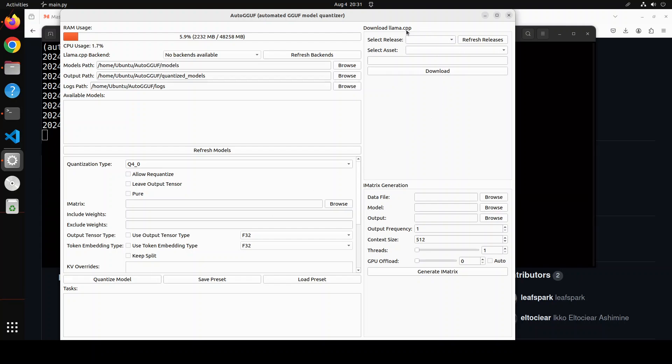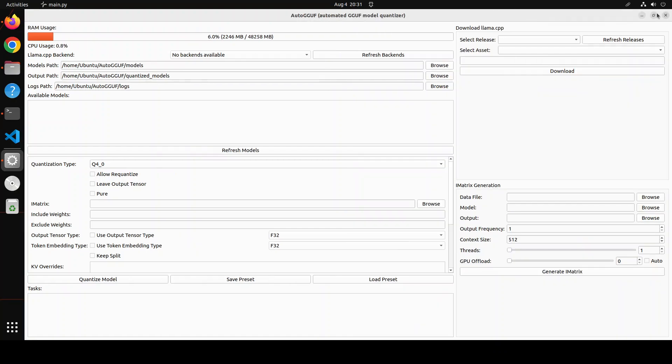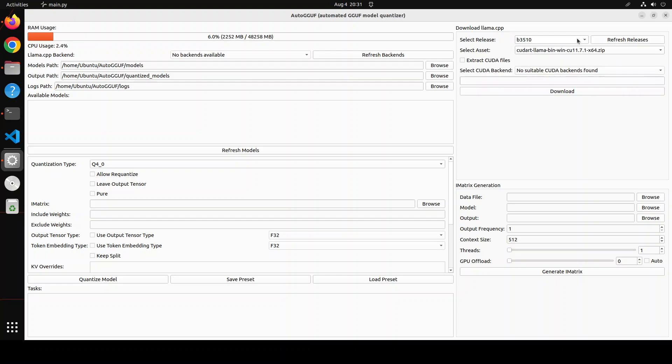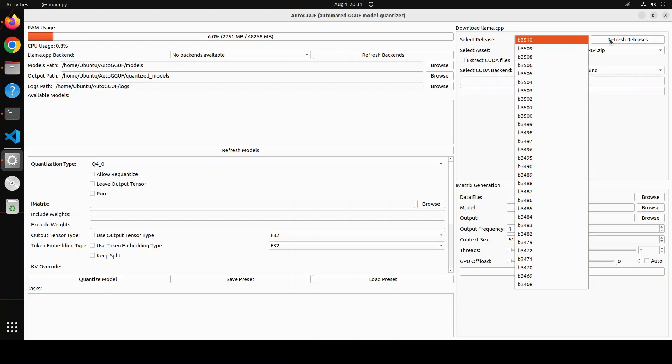Also, if you don't have llama.cpp, you can download it. You can also even make this screen bigger. Okay. Much better. So you see, you can even select your llama.cpp release from here. Refresh releases. So as soon as I clicked on refresh releases, it has given me the releases. You just select the latest one. And then this is fine.